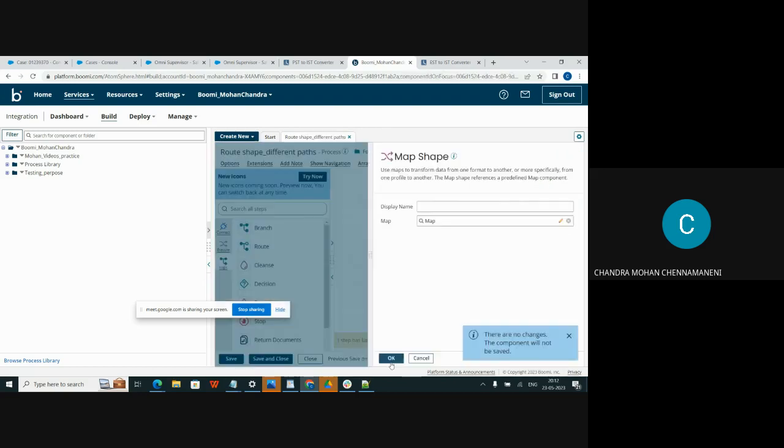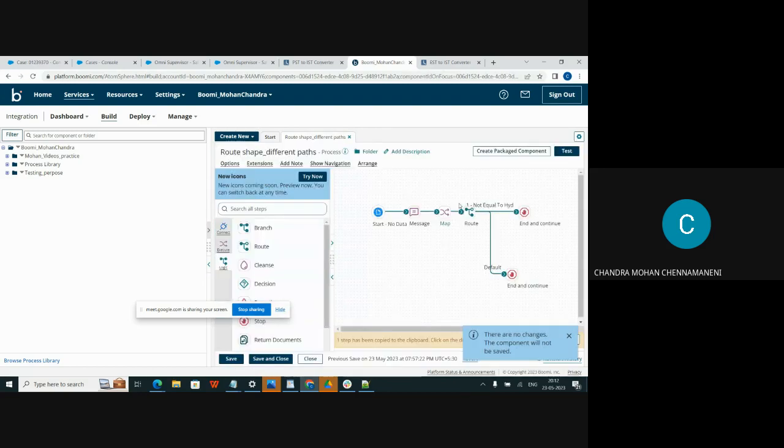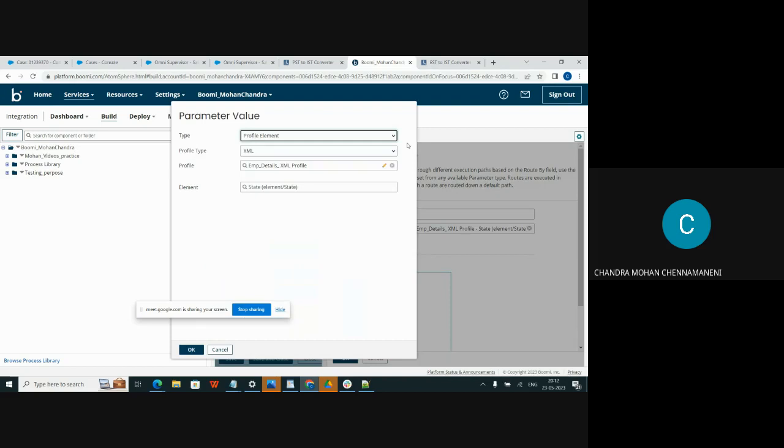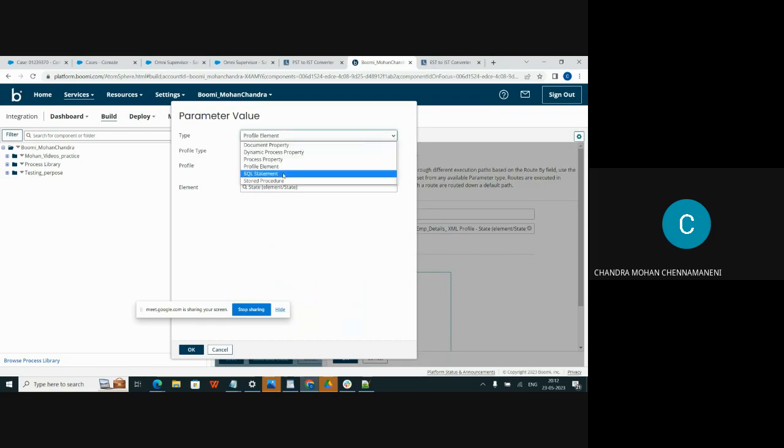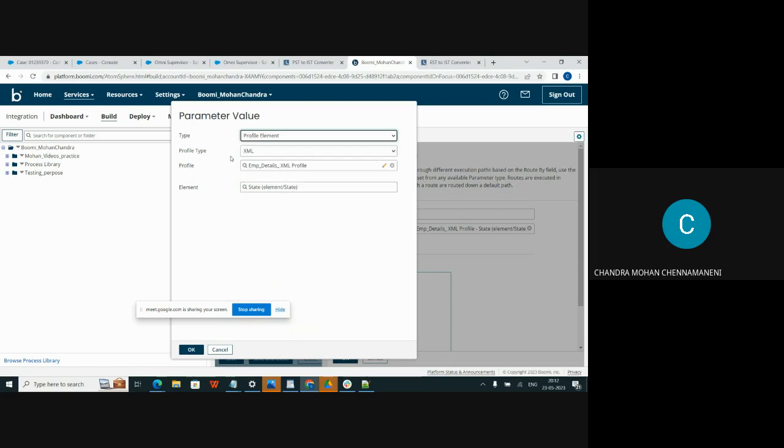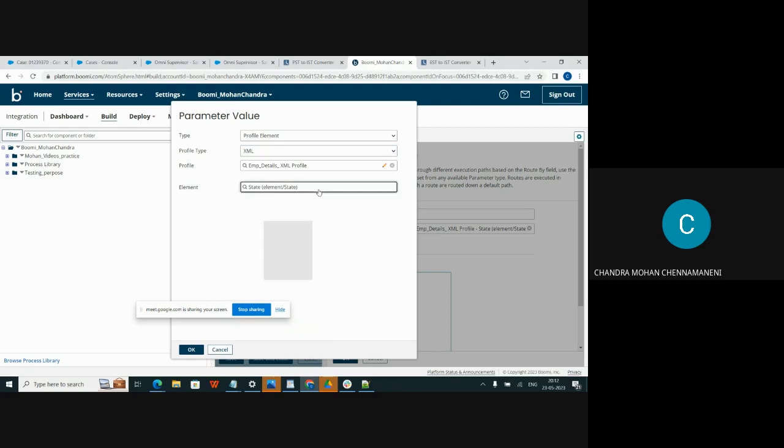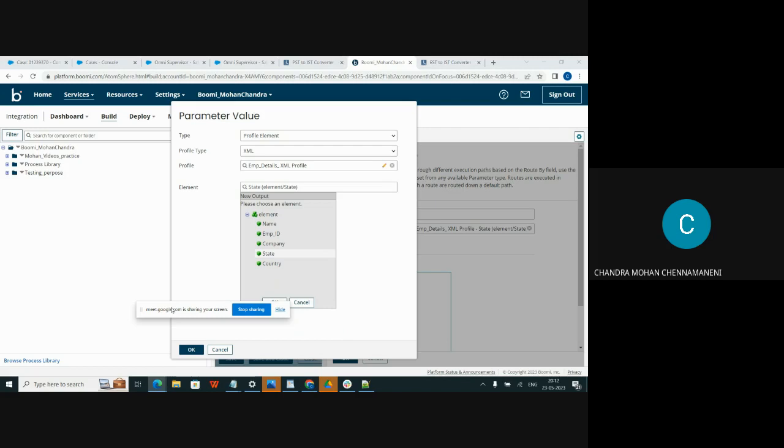And go for route shape. Here, for type we have to select the profile element based on the requirement. And here for profile type, I am selecting XML profile based on the requirement. And for element I have selected the state. Click on OK.